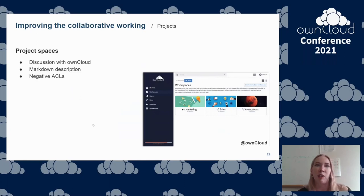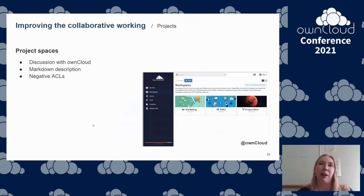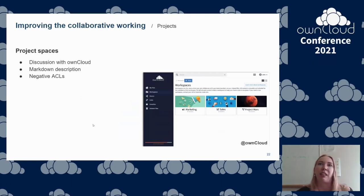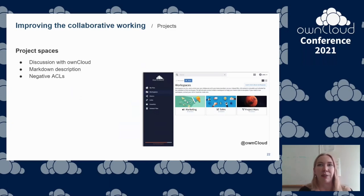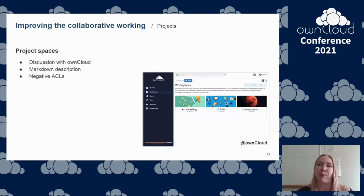Another part of collaborative work is the concept of projects. We discussed ideas with ownCloud, such as allowing users to write markdown files that will be visualized by the interface for each project. Another more functional idea is the usage of negative permissions — a user can be excluded from some access rights to a file even if they are part of the group something was shared with.